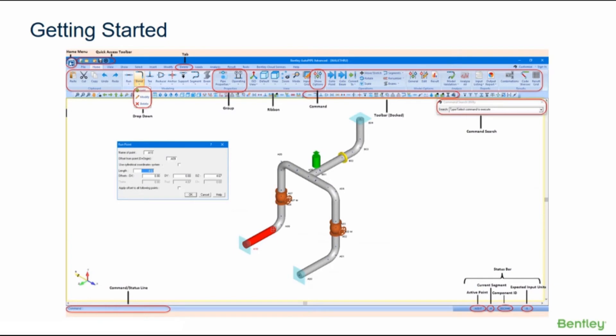The Autopipe interface is designed to simplify the task of creating, modifying, and reviewing models of any complexity. It consists of a quick access toolbar, a ribbon, a command line, a status bar, and optional toolbars as shown here.